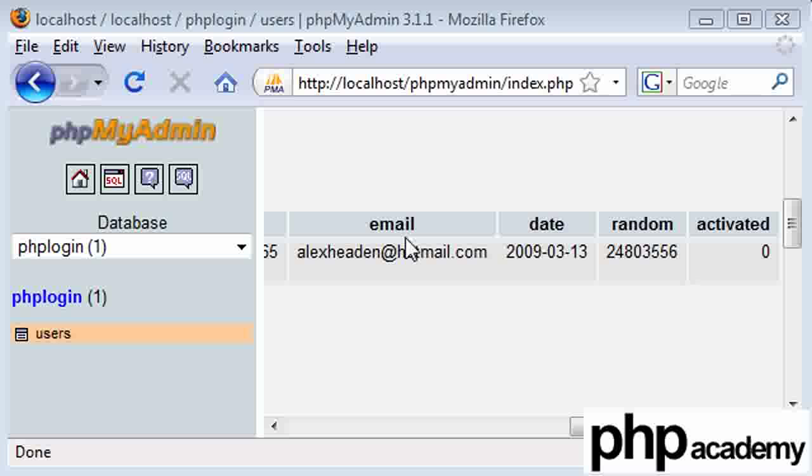Okay, now what I've decided to do is create the activation script, a new PHP page, before we send out the email. And then at least when we're writing the email, we're going to know where to send the person that's registering.